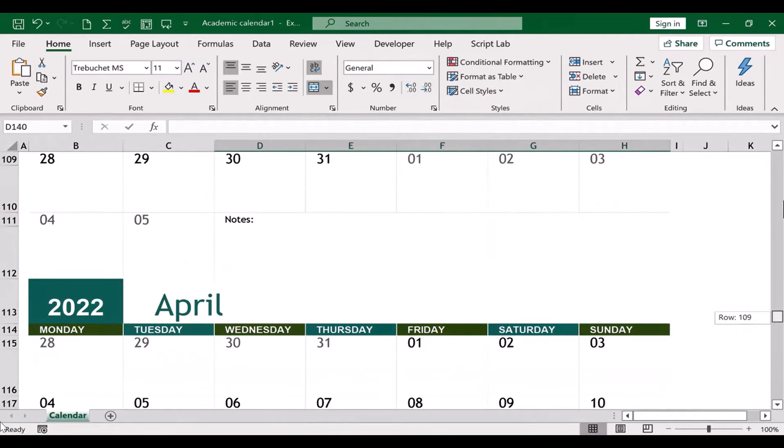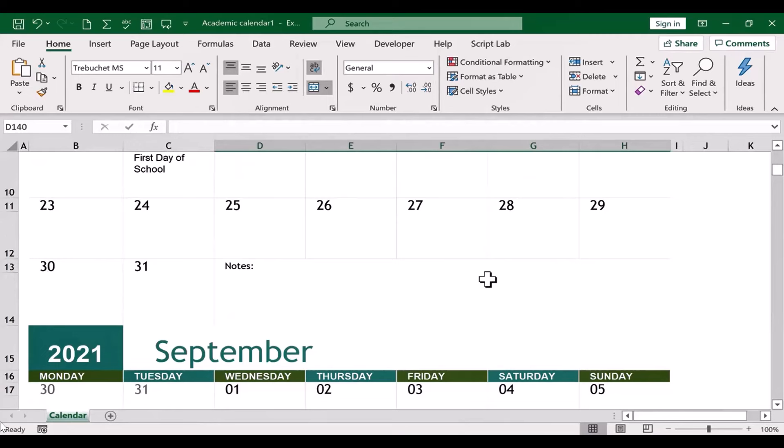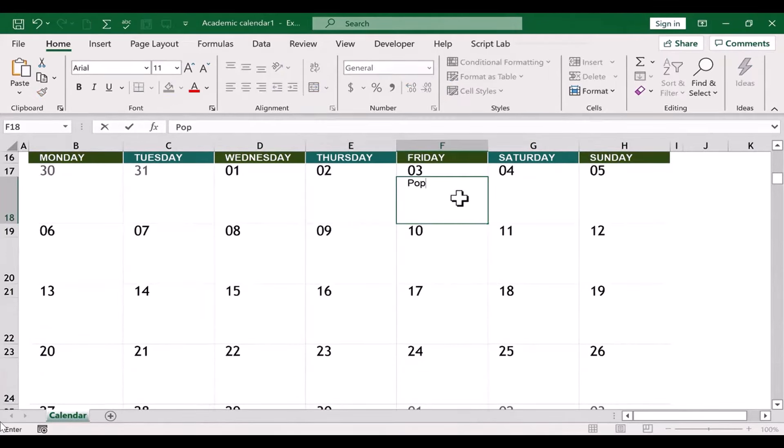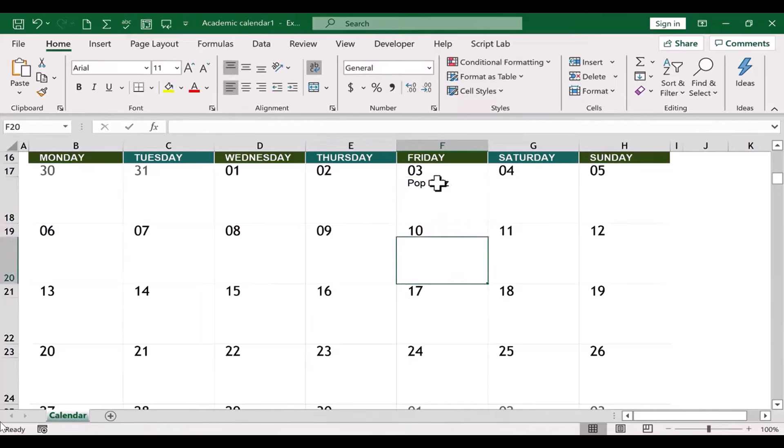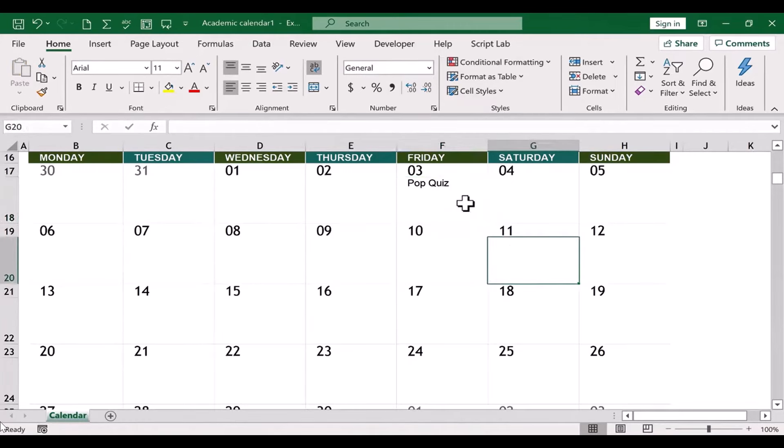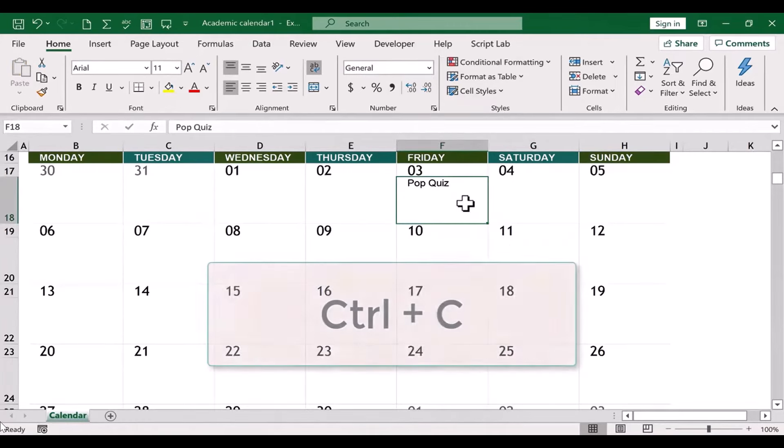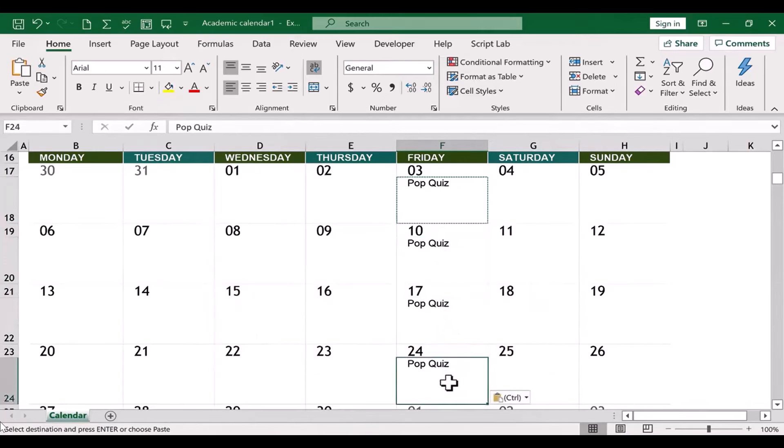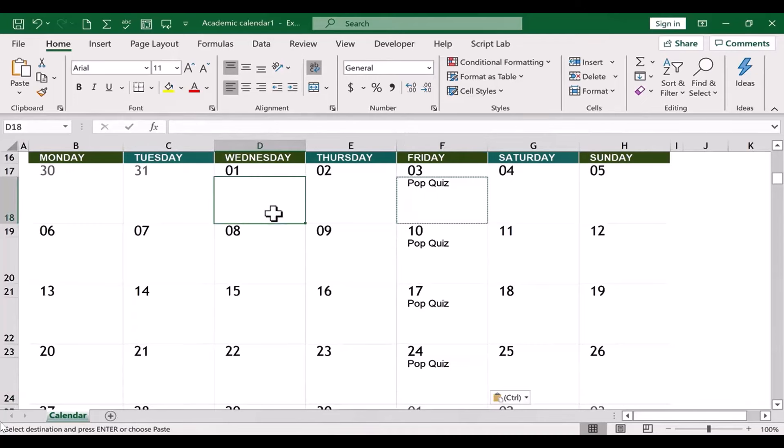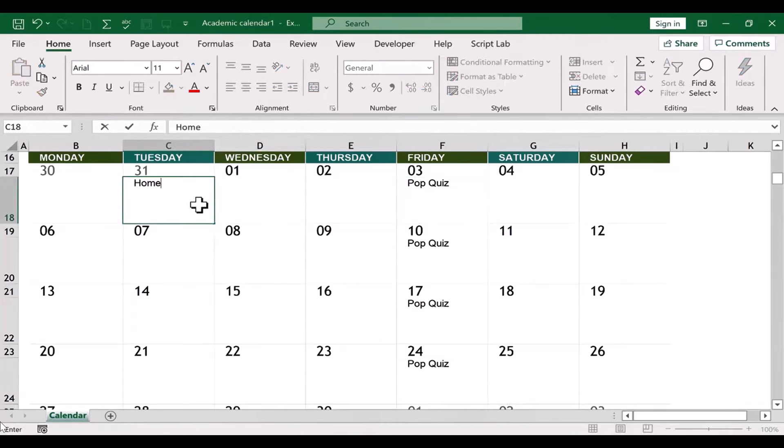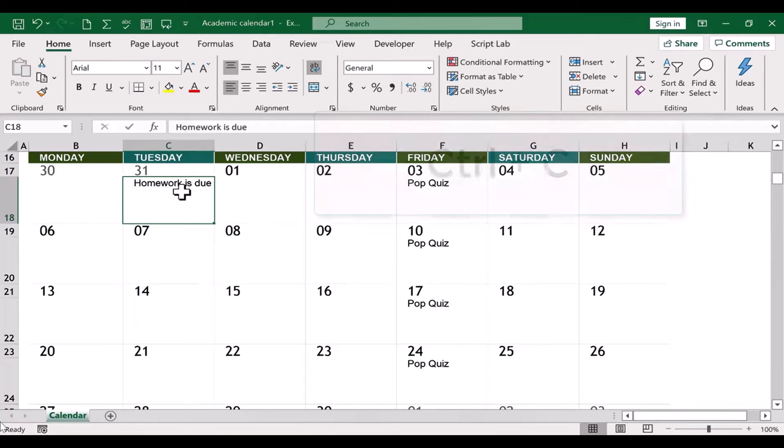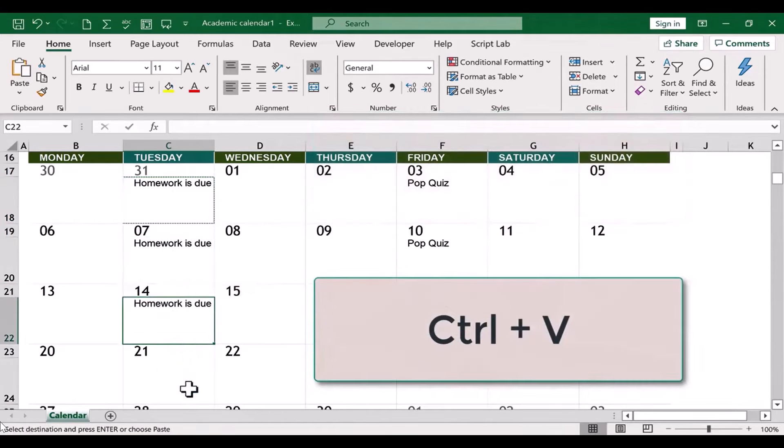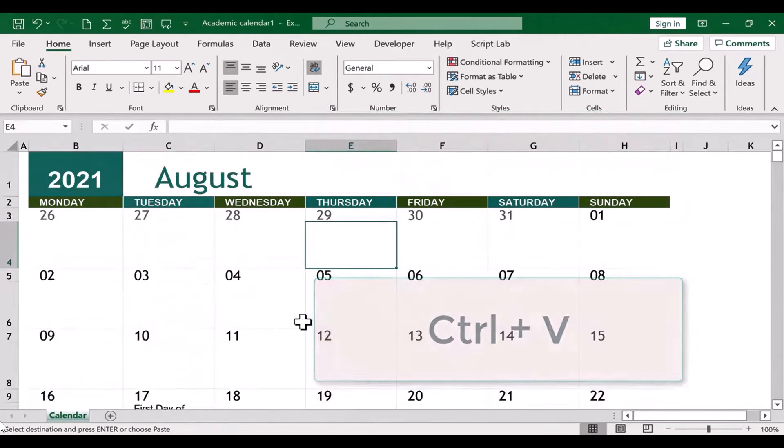I'm going to browse back up to the top, and let's go into September. Let's say every Friday in September, there's going to be a pop quiz. Okay, so I can click and type that, and then I could just click away and then go back and hold Ctrl and tap C to copy that, and then I'll just paste that same event onto every Friday in September. And let's say that every Tuesday, homework is due. Same kind of thing. I could just do Ctrl+C, Ctrl+V to paste.